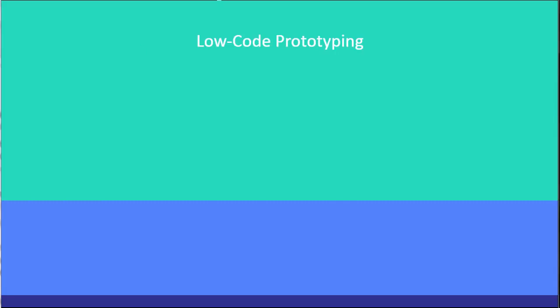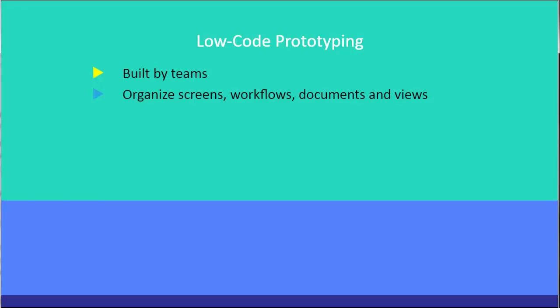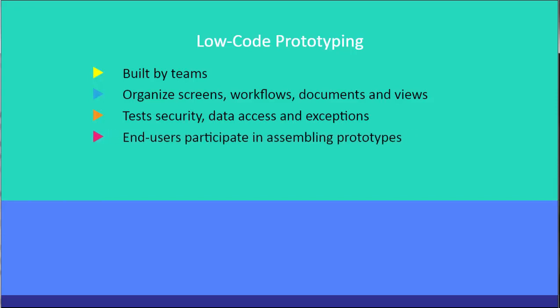One of the key advantages of building on a low-code platform is its ability for rapid prototyping. Prototypes are versions of the software built by teams and reviewed by end users. Prototypes help organize screens and workflows, documents, and views. They can also test security, data access, and exceptions.